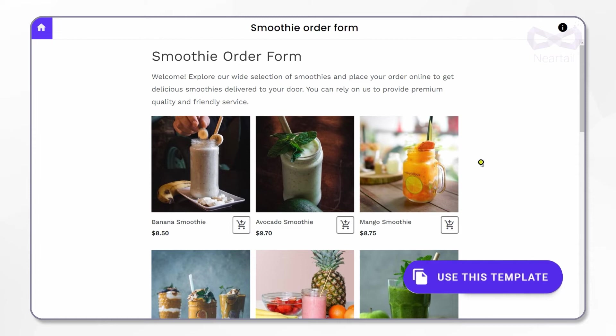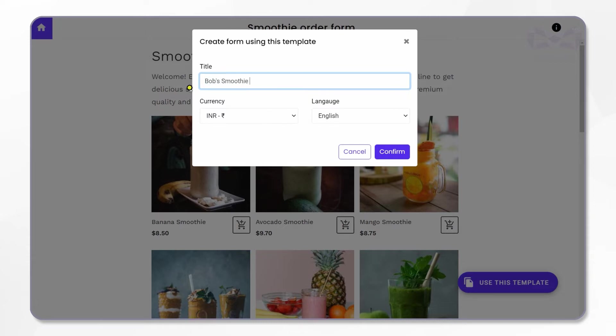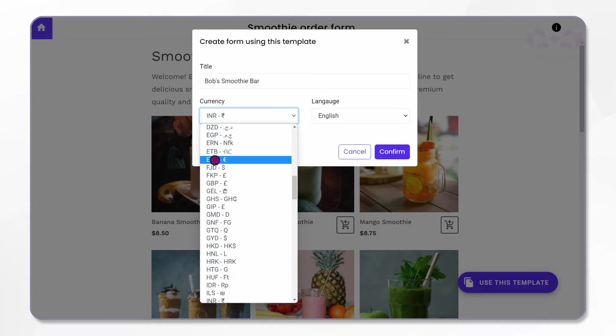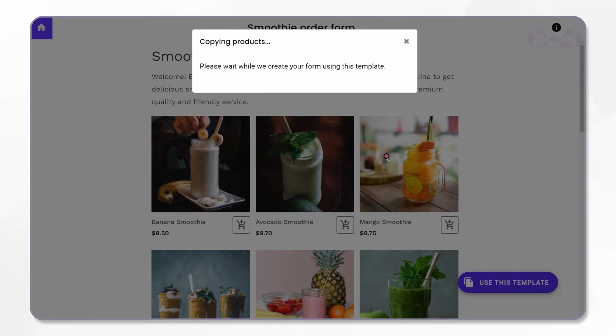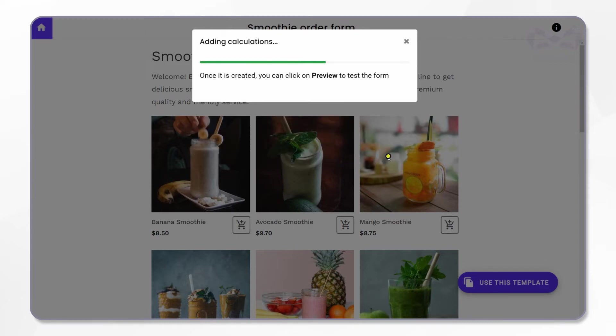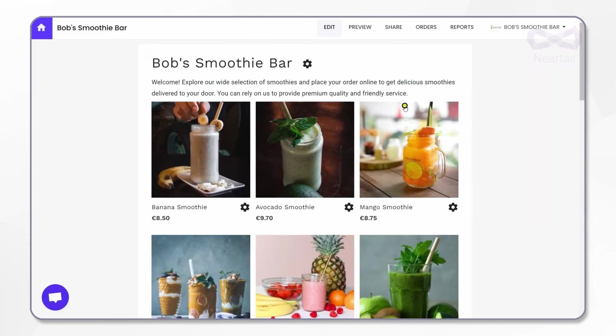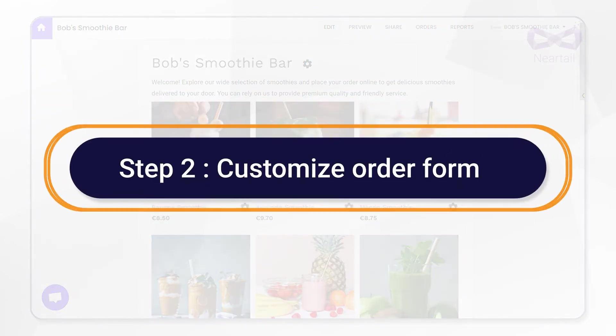To make a copy, click on the Use This Template button on the bottom right of the page. Change the title to your shop name—for example, I change it to Bob's Smoothie Bar. Then choose your currency. I am changing it to euros. For now, let's leave the language as English. Click on Confirm. It is now preparing your form. This is your own order form in edit mode already. You see the little gear icons here.